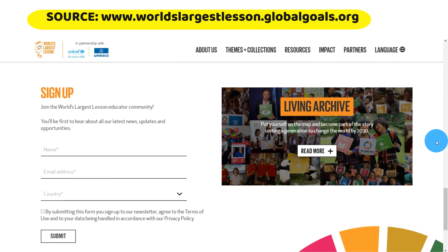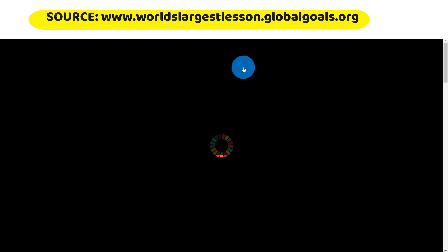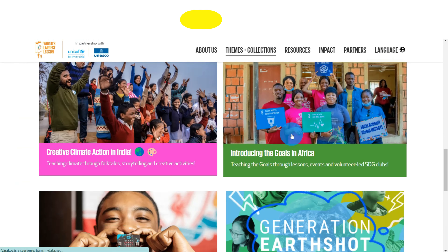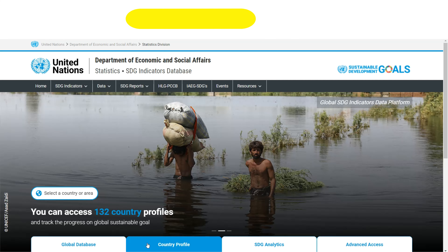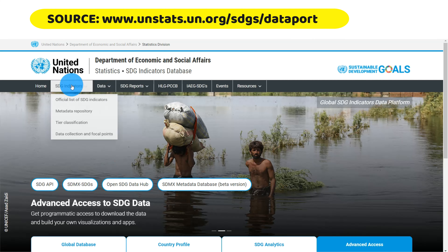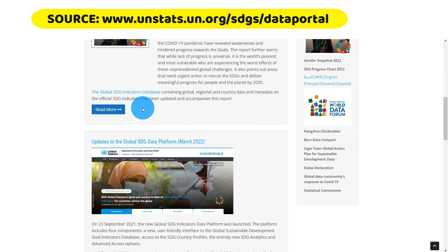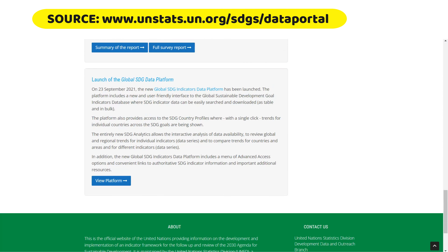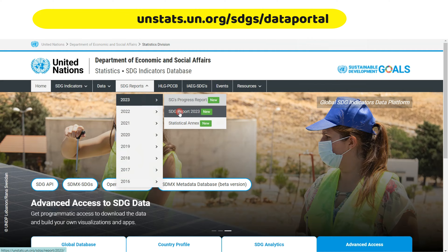You can introduce your students to reputable websites, online databases, and interactive tools that offer information, data, and case studies on each SDG. By encouraging critical analysis, students can gain a deeper understanding of the interconnectedness of the goals and develop research and information literacy skills.